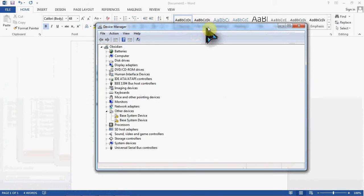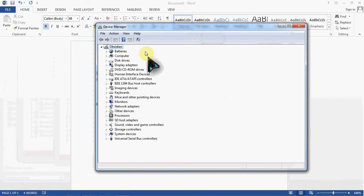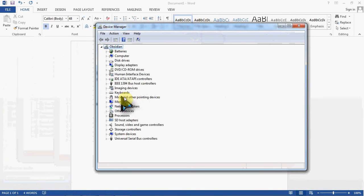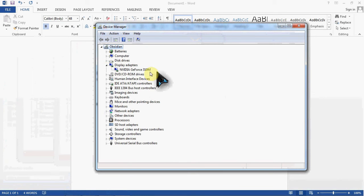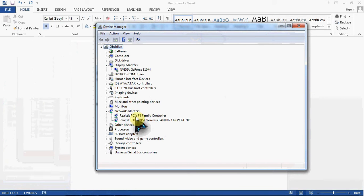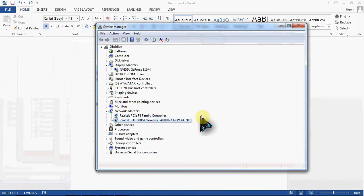And so the device manager basically shows you everything that's hooked up to your computer, from your keyboards and mice, up through your display adapters, your video, even network here. So there's my wired and my wireless ethernet port.